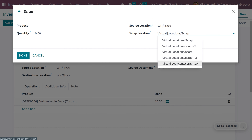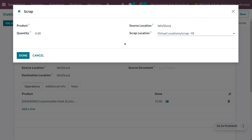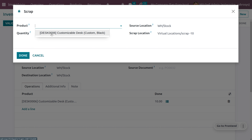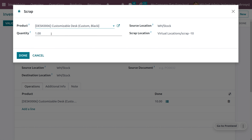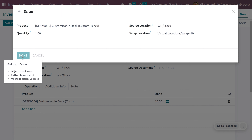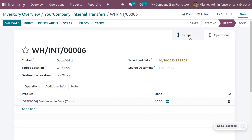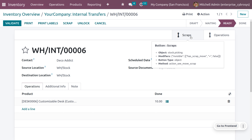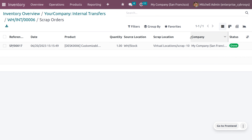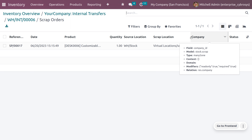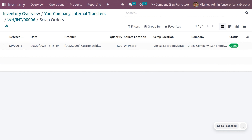When you click the Scrap button, even without completing the internal transfer, you can scrap that product. Ensure you have set the correct scrap location. The product will move from its source location. Set the quantity — for example, 10 — and you will see that the items have moved from the source location to the scrap location. The reason can be an expired, damaged, or missing-parts product, or one that cannot be recycled.